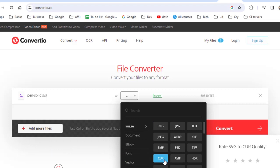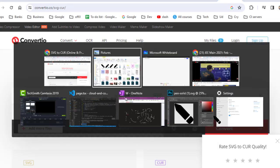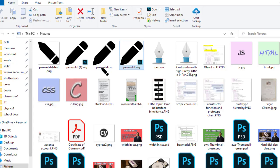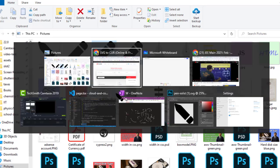Select it and then click on convert. Once it is converted, you can download it. You can see here I have downloaded this .cur file.